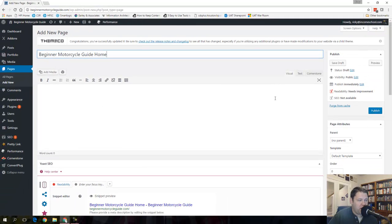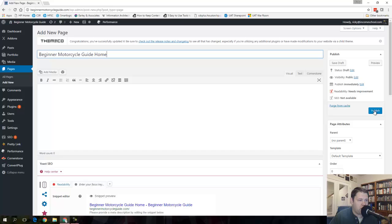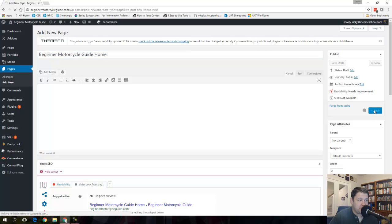Now I would go ahead and build this page however I want to. Right now I'm just going to publish it. So it's going to be a blank page.